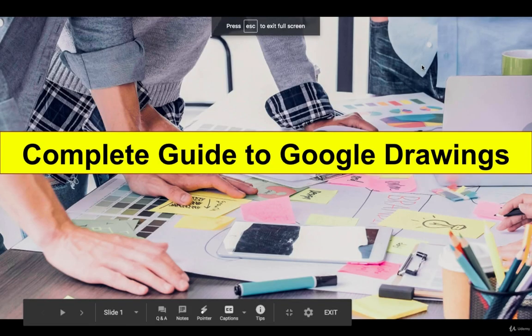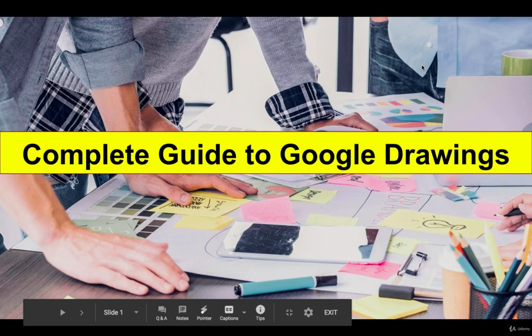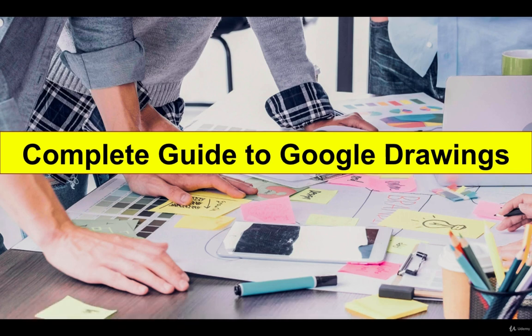Hi! Welcome to my course, Complete Guide to Google Drawings. It is a free integrated application of Google Drive.